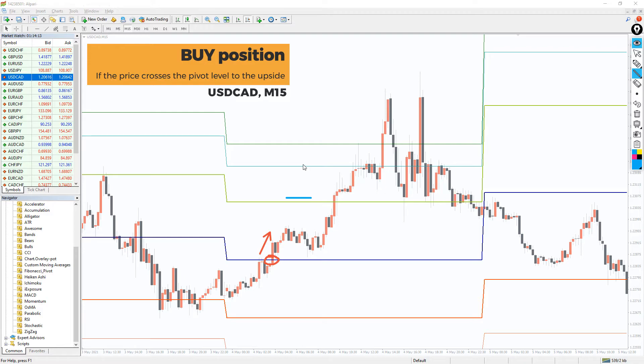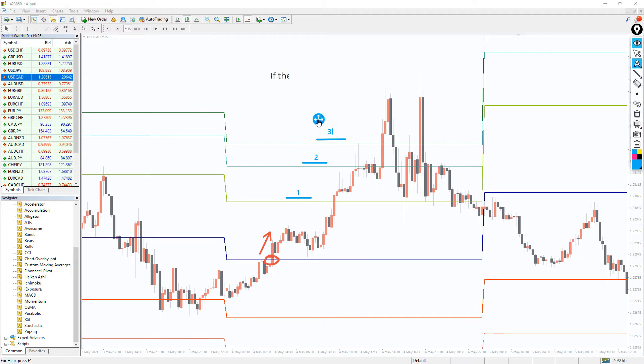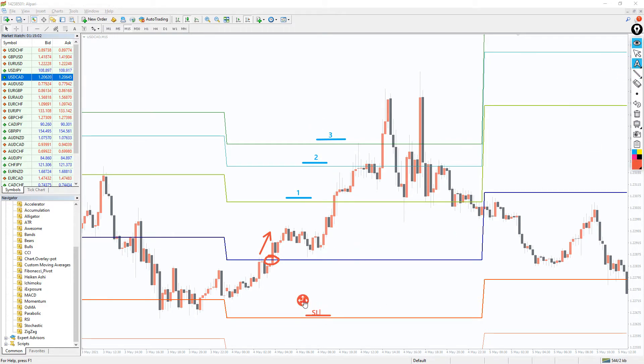The resistance R1, R2 and R3 form the take profit targets of profit 1, 2 and 3, respectively. Traders may look to partial book profits at these levels. A stop loss is placed below the support S1.